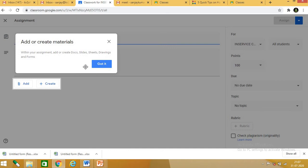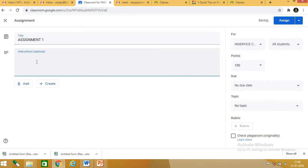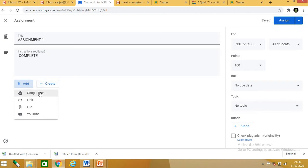Within the assignment you can add or create: doc, slide, sheet, drawing, and form. These are the options available. You give the assignment a title — for example, 'assignment one.' You can also add instructions. To attach files you can add from Google Drive, a link, a file, or YouTube.